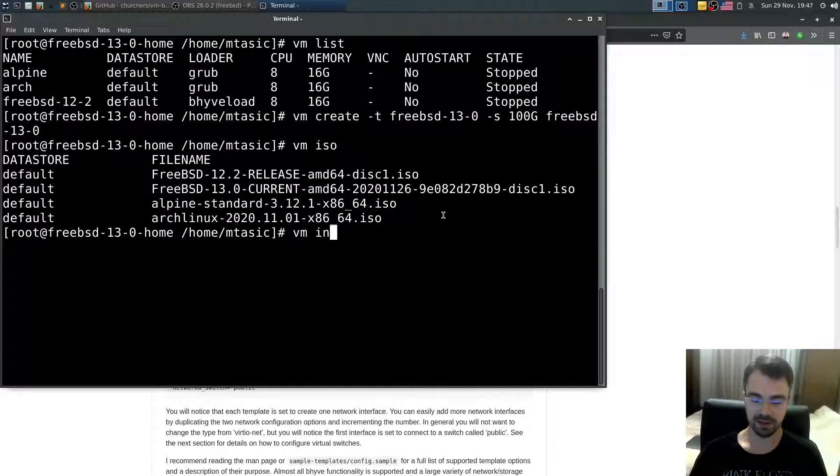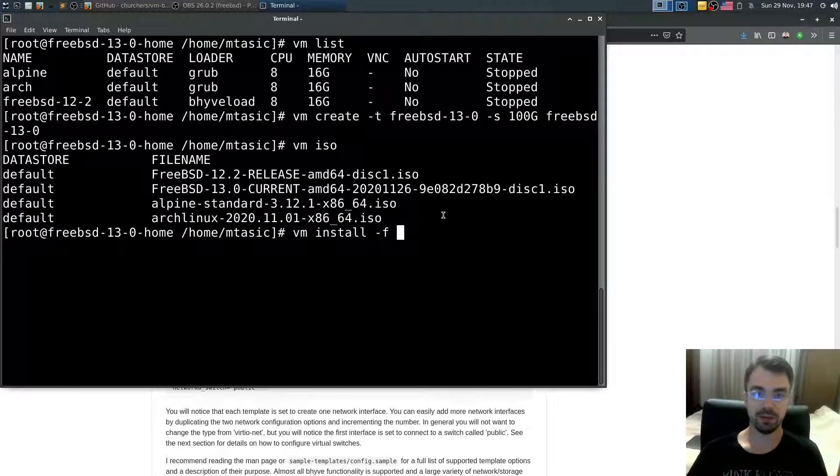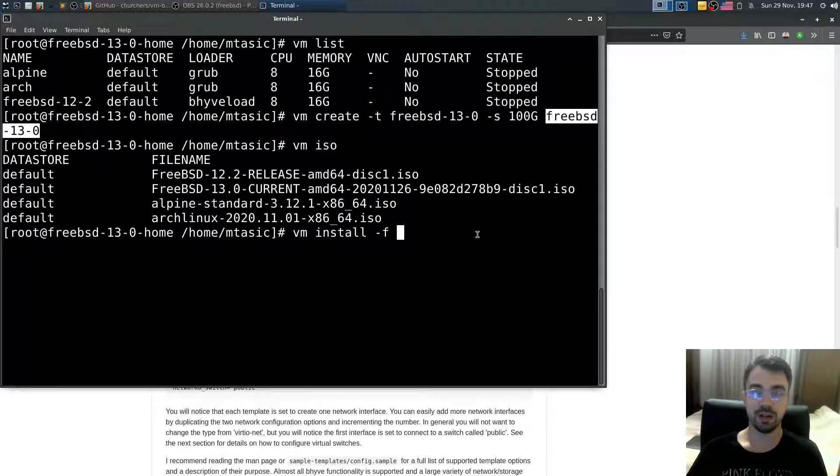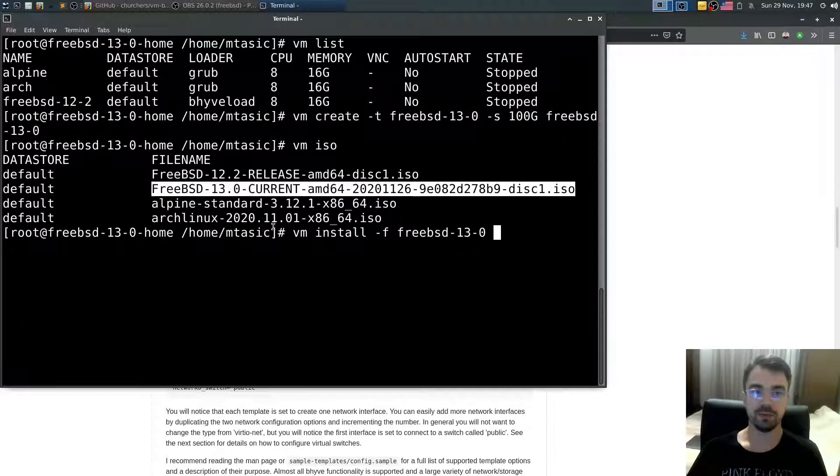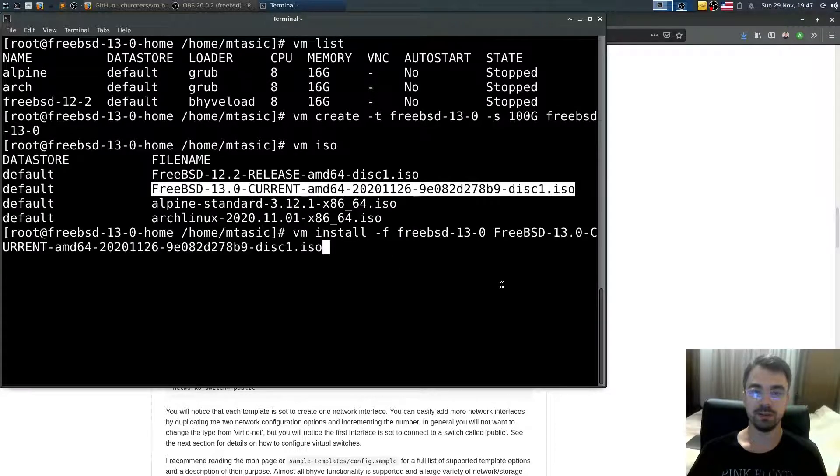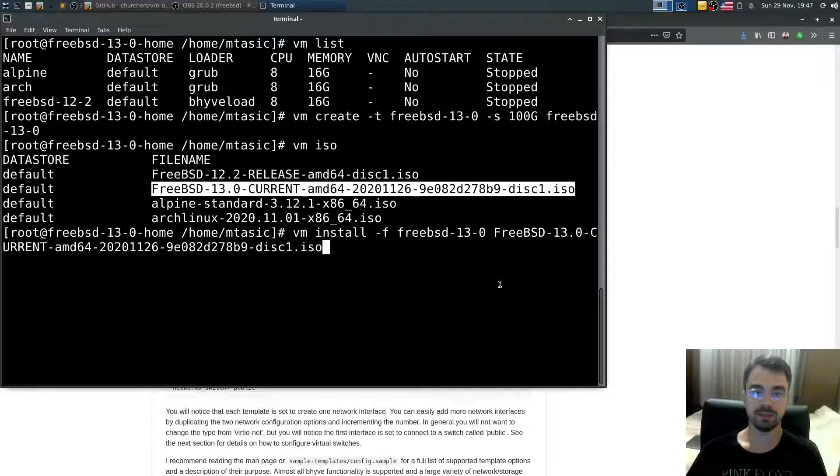and say VM install in foreground, in which virtual machine name? FreeBSD-13-0. Which ISO file? FreeBSD-13-0 current ISO file. Yes.